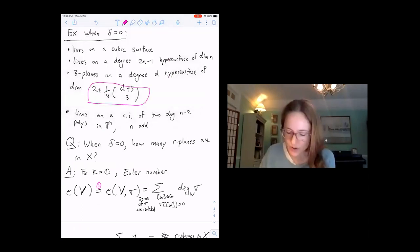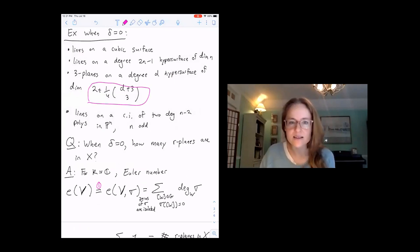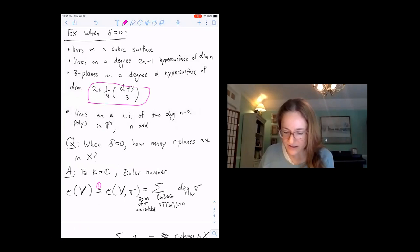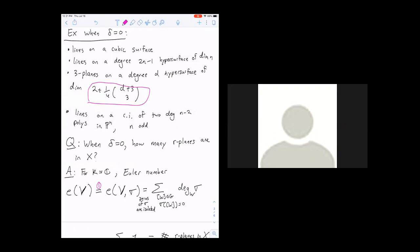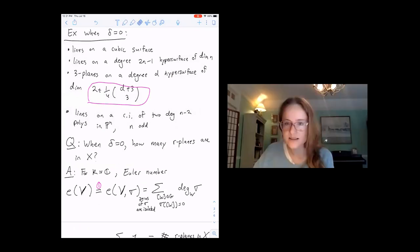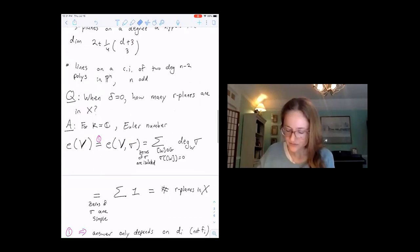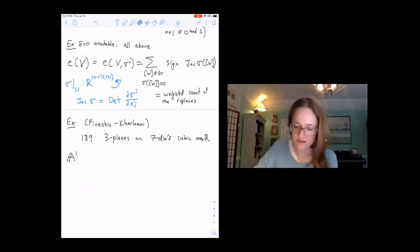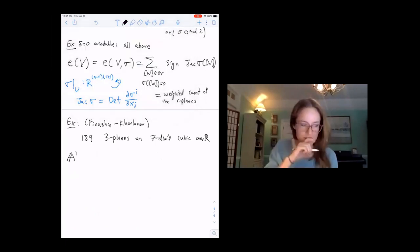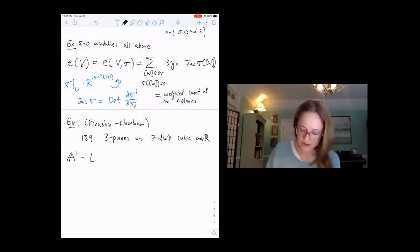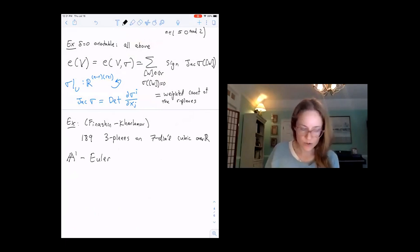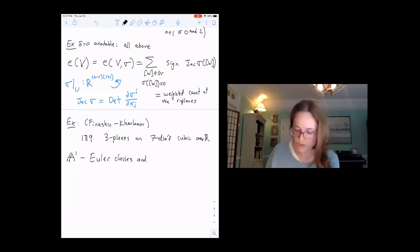The Q&A is pointing out that this needs to be an integer, and it is, many times. Let's talk about A1 Euler classes and numbers.